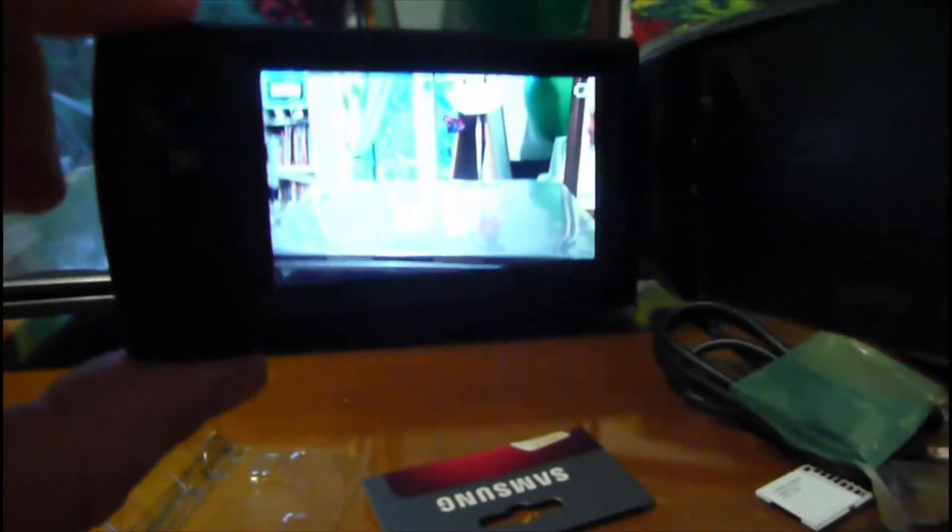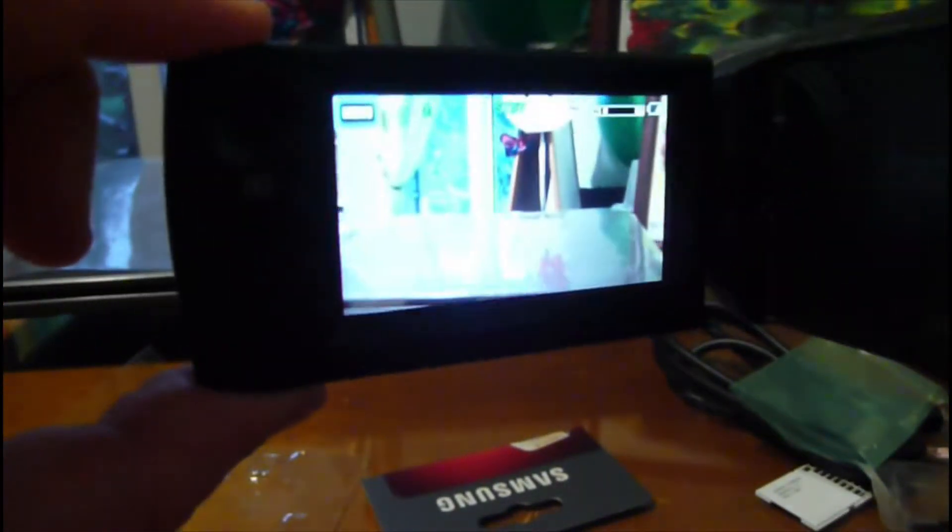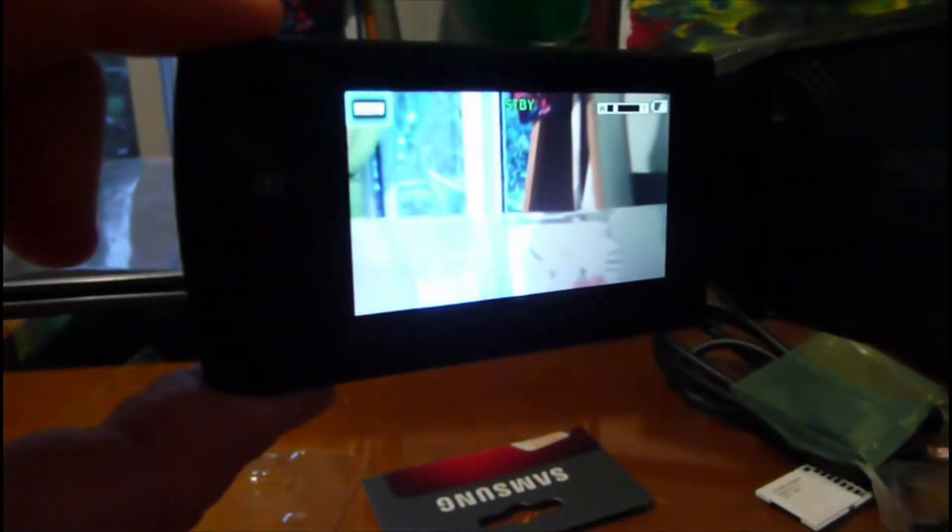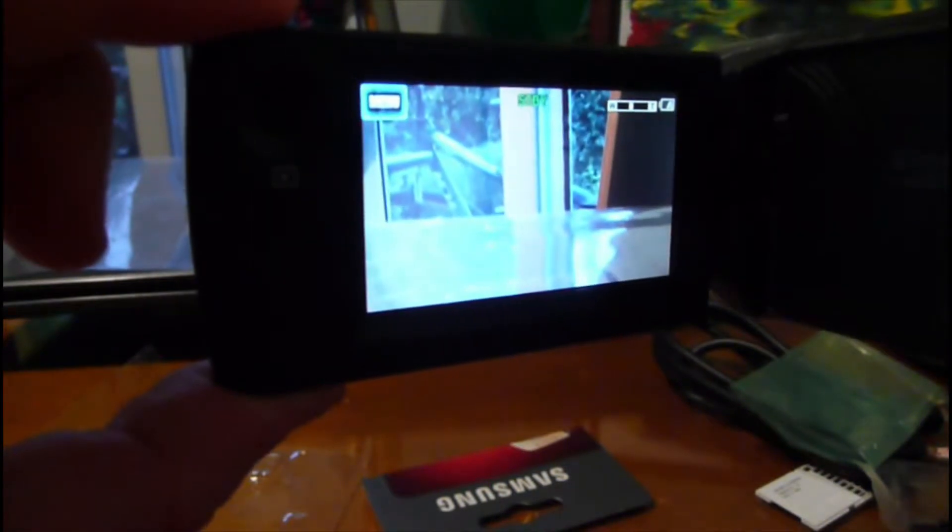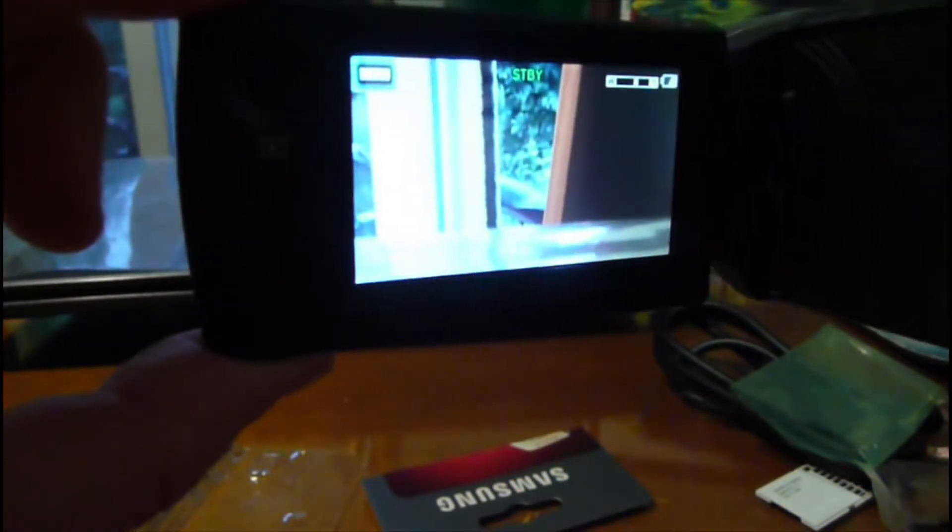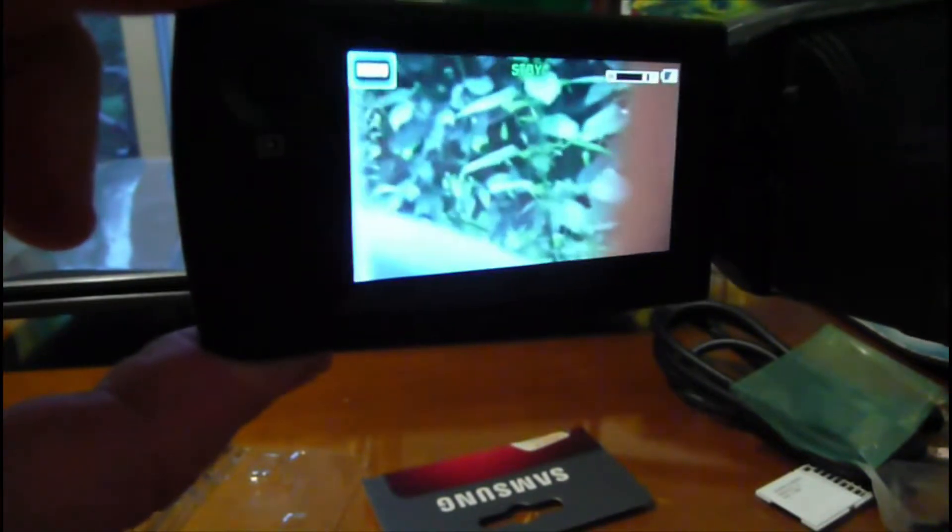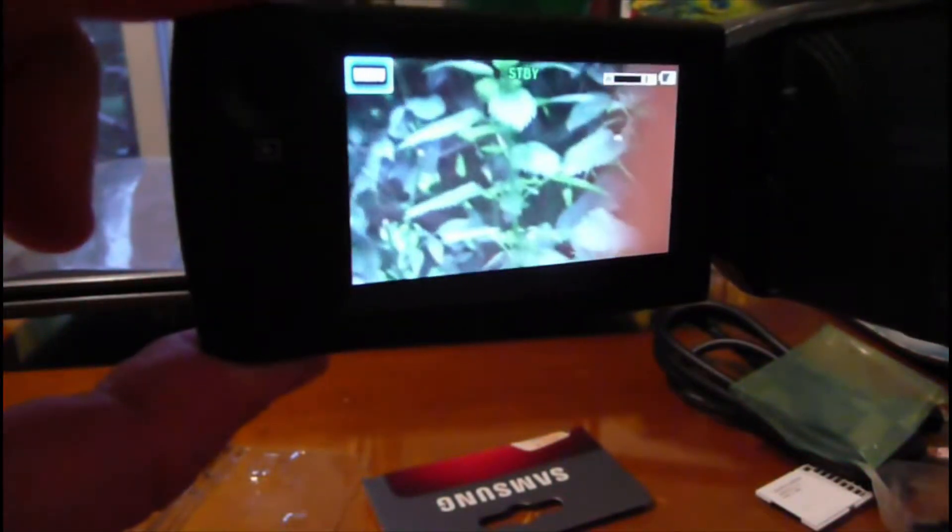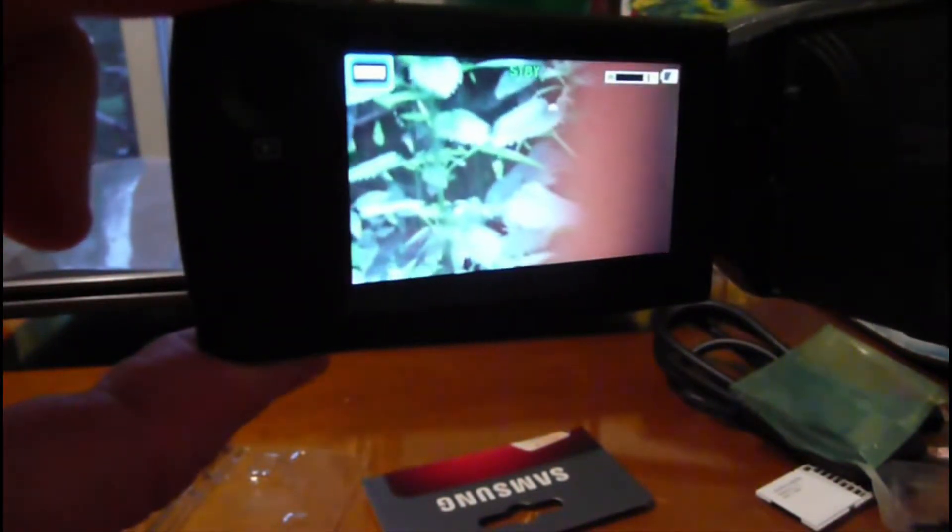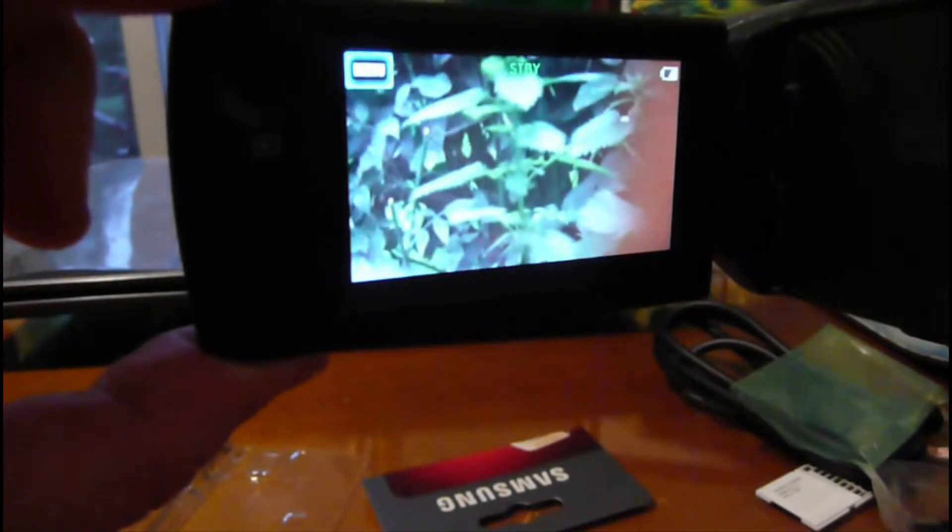We can zoom. I think we'll zoom outside. Wow, that's impressive!